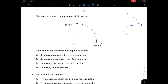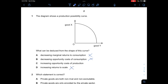Looking at the options: A says decreasing marginal returns to consumption — since this is an AS-level paper, marginal returns is an A2 topic, so A is out. B says decreasing opportunity cost of consumption — the PPC shows the maximum combination of two goods that can be produced in an economy, so 'consumption' makes B wrong. D says increasing returns to scale — also wrong. The correct answer is C: increasing opportunity cost of production.